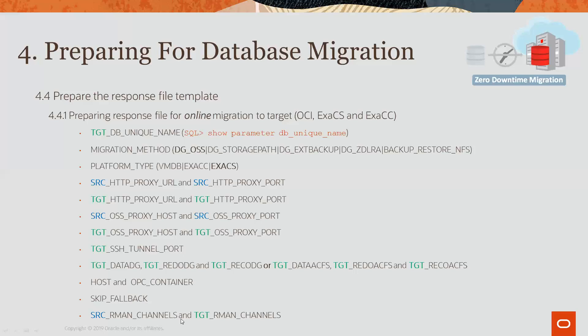And then, we have source and target RMAN channels. These are the number of RMAN channels that are allocated on the source and target database servers for accessing the RMAN backups. By default, if you provide no value, it will be 10 channels. However, if you find through a test that another value is optimal, please feel free to use it.